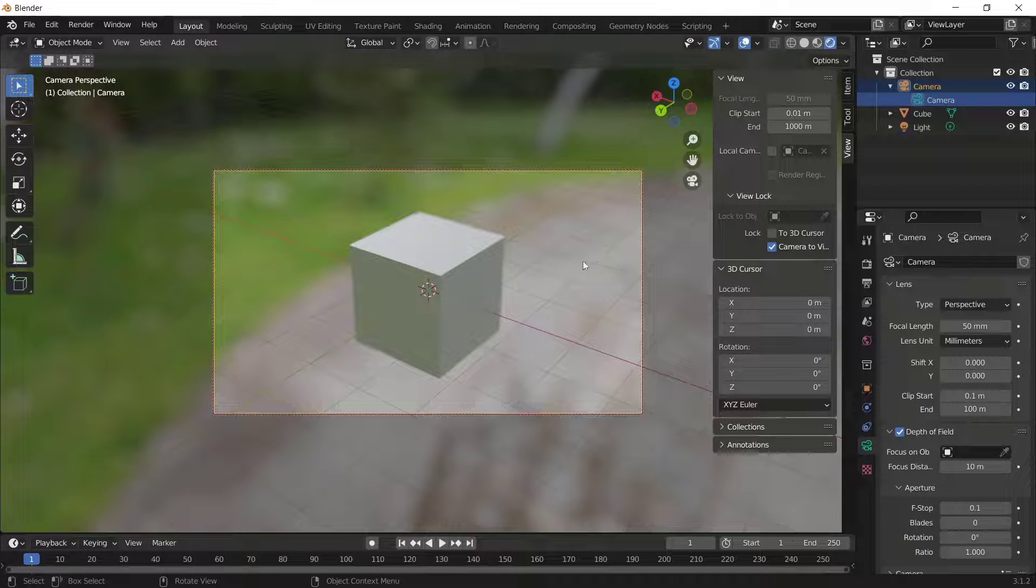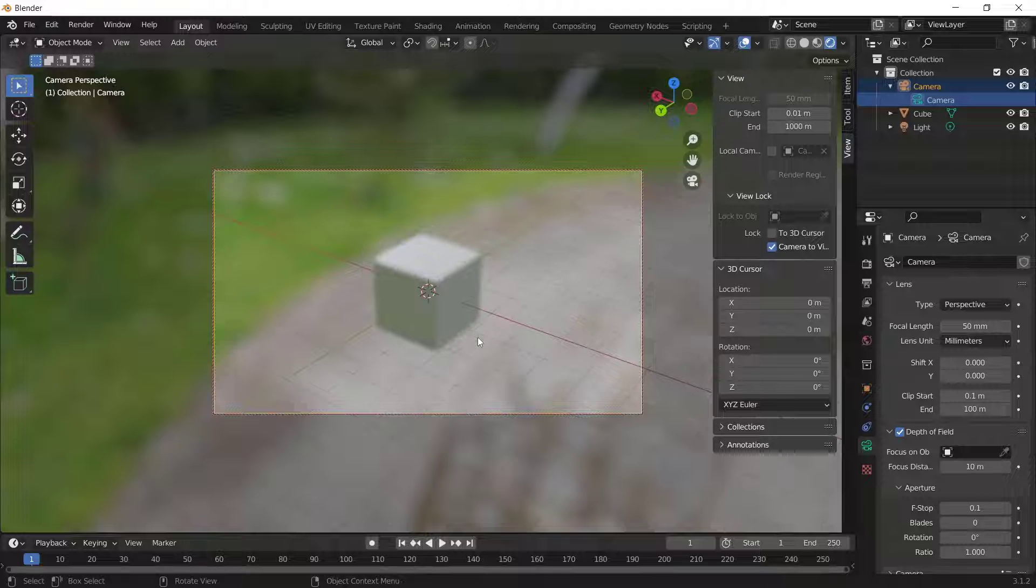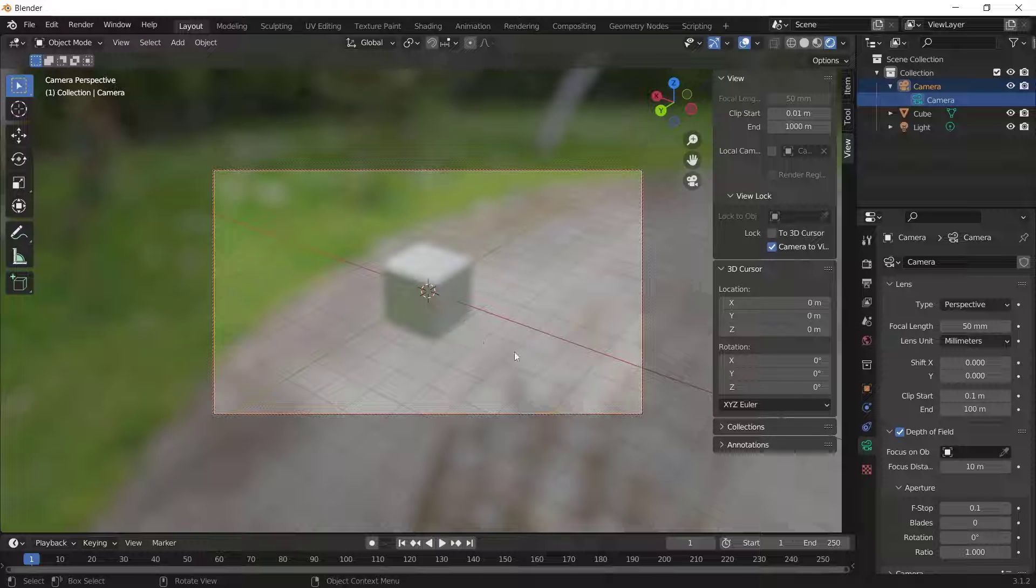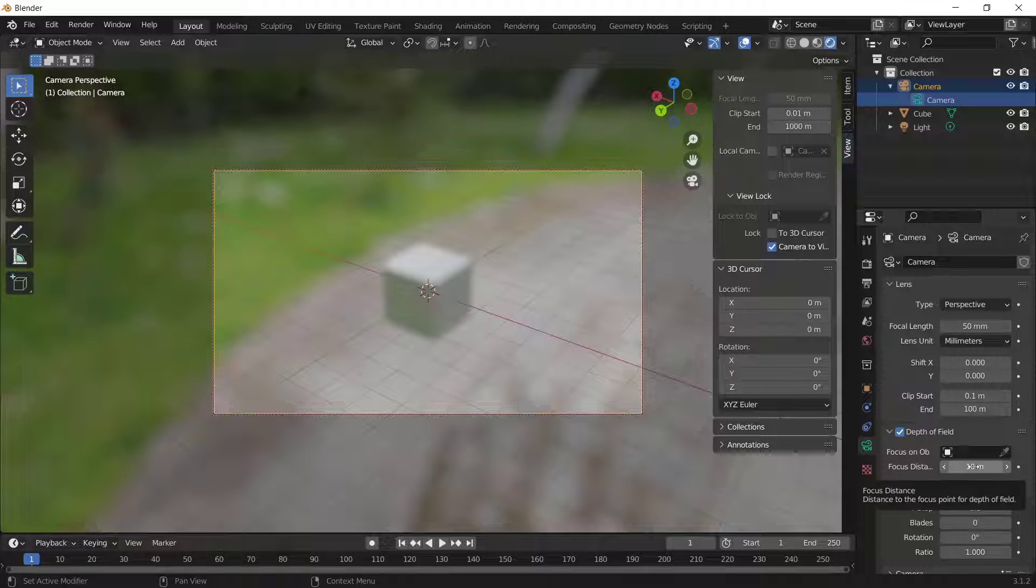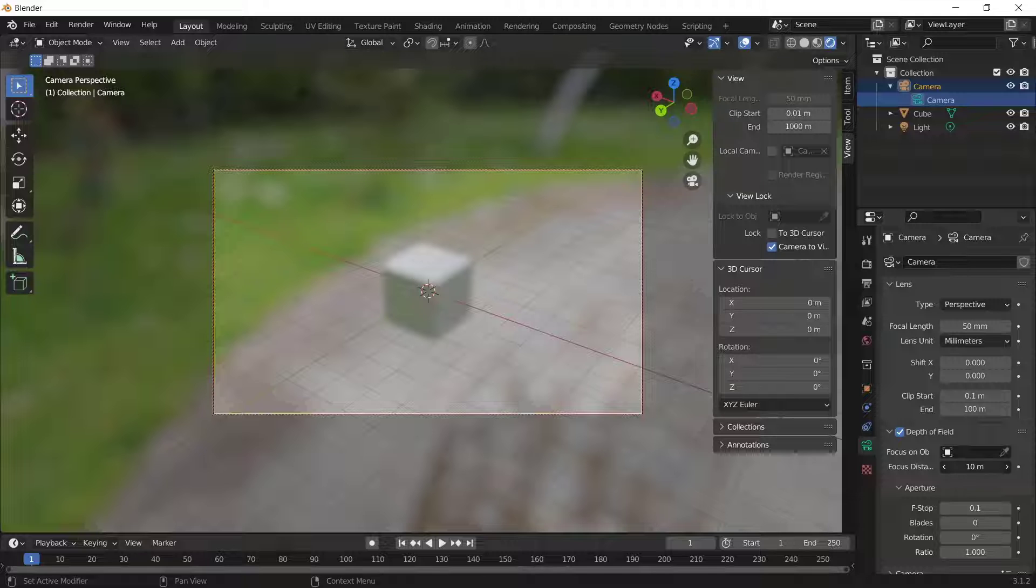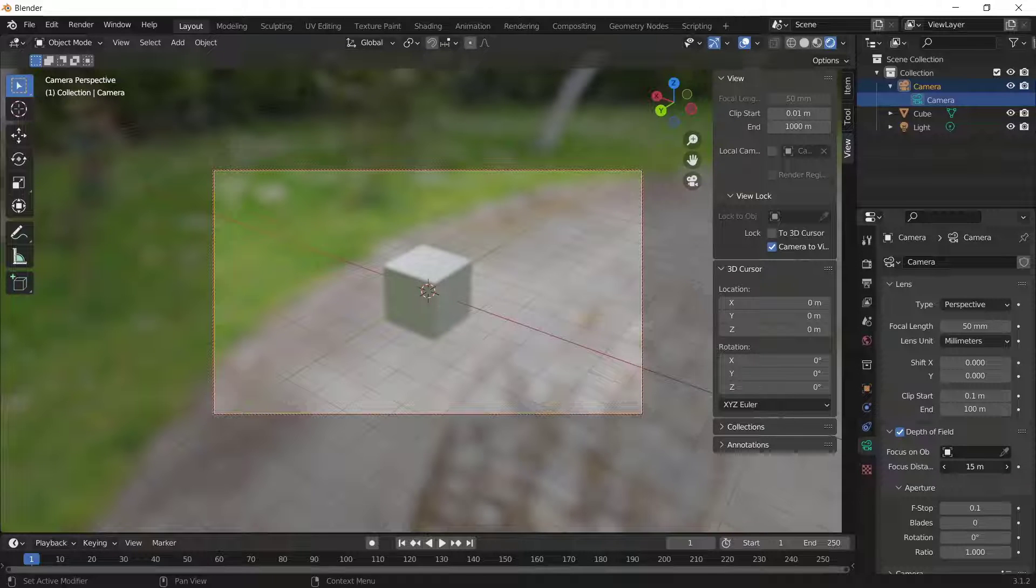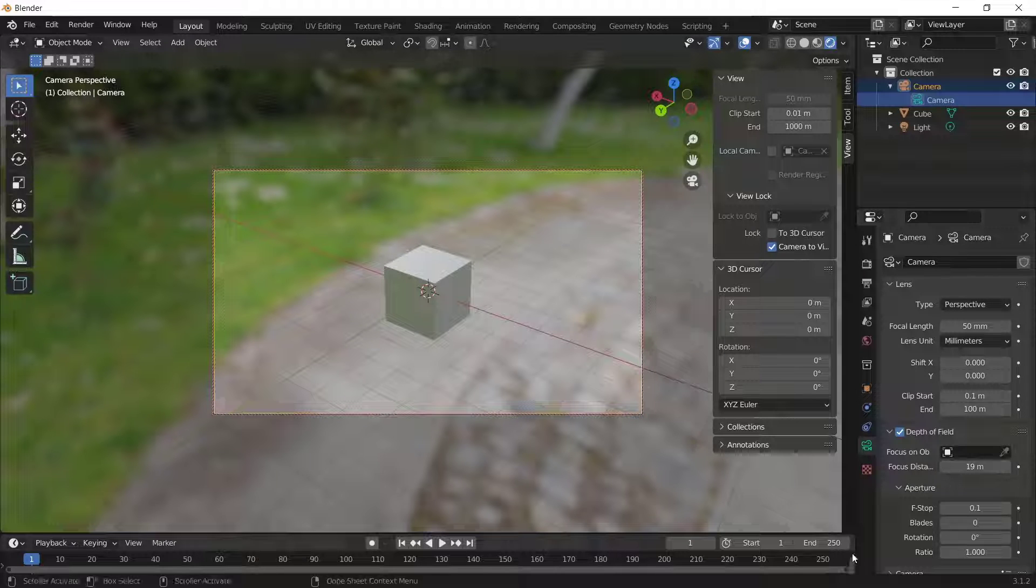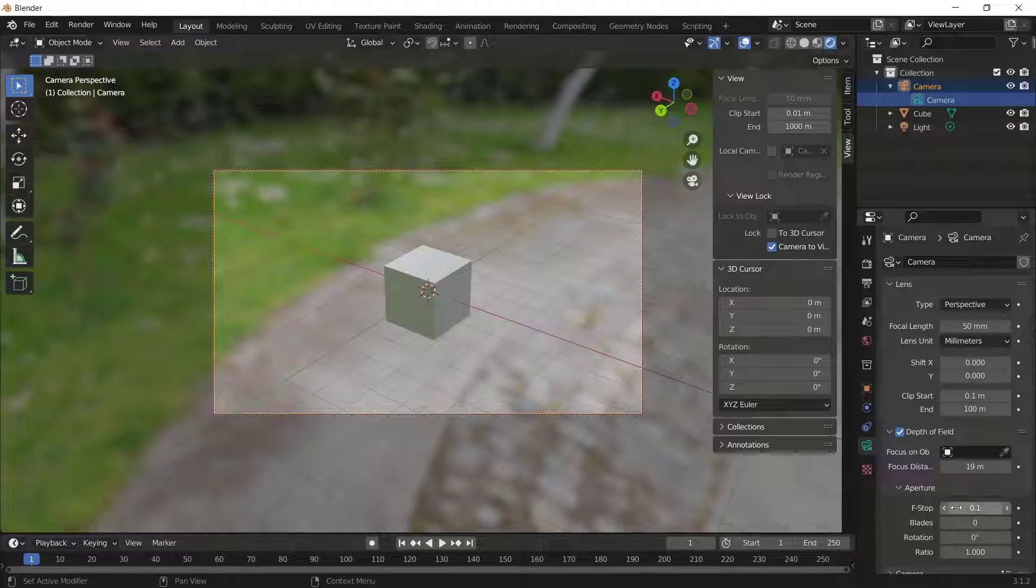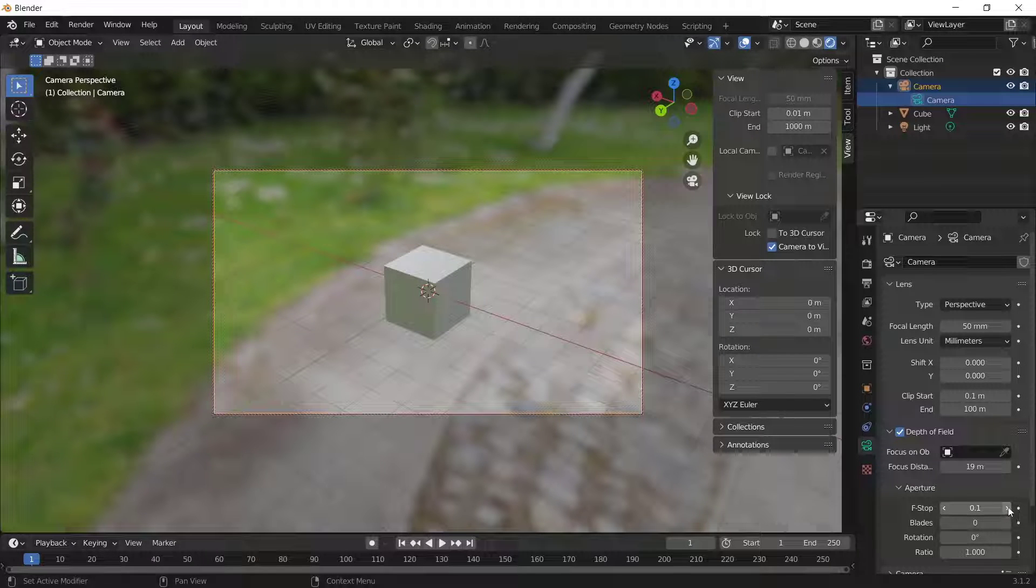If you zoom out like this, we need to increase the focus distance. You can use these tools to increase the focus of the camera. I will increase its focus and now you can also set the background blur.